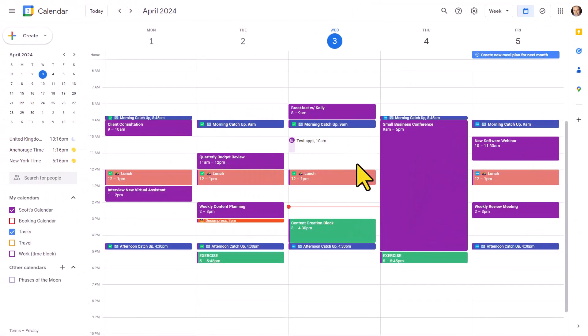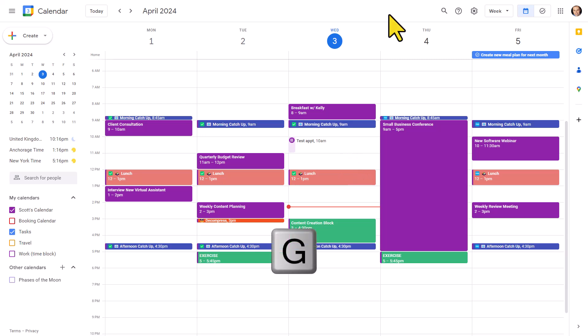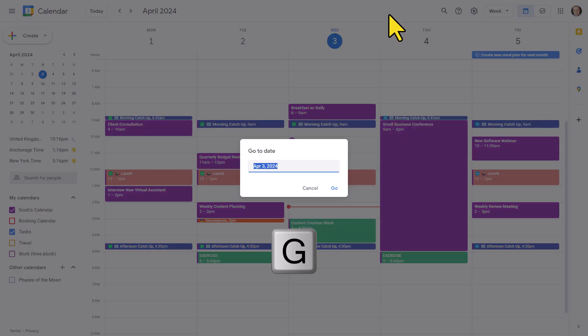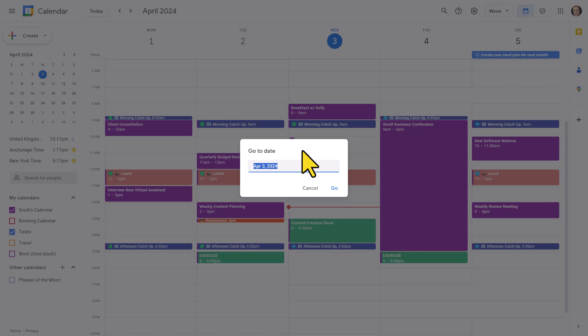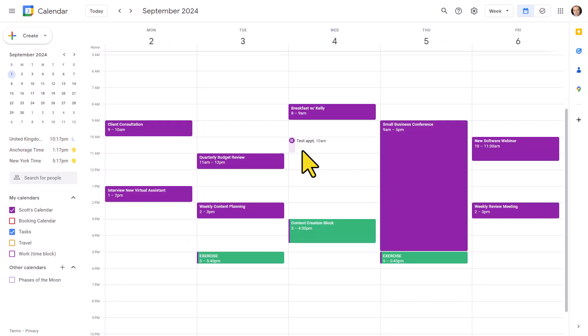First off, let's take a look at one of my favorite shortcut keys, which is the letter G. If we select G on our keyboard, this go-to-date dialog appears in front of us. So if I want to quickly jump ahead to the month of September, I don't even have to write in the full month. I'm just going to enter in S-E-P and hit enter on my keyboard, and immediately I am brought to September.